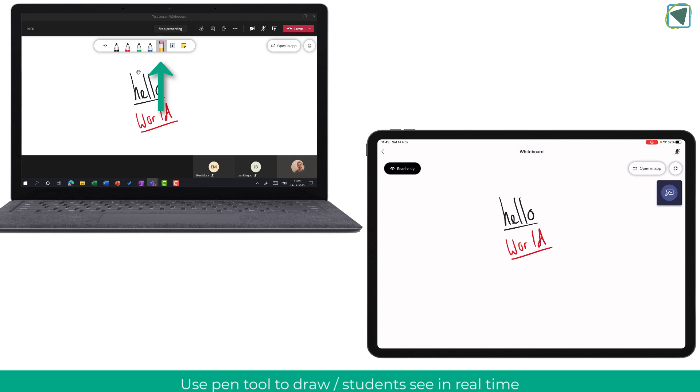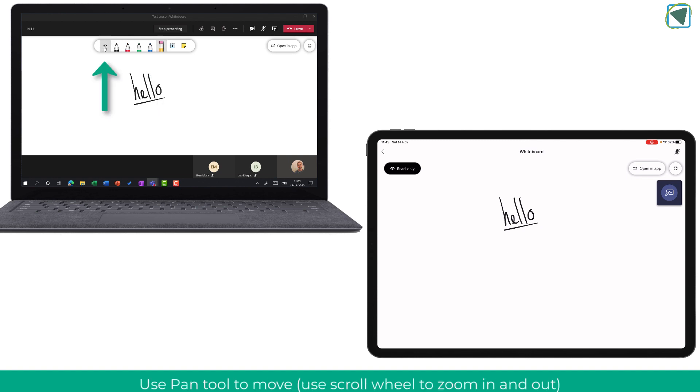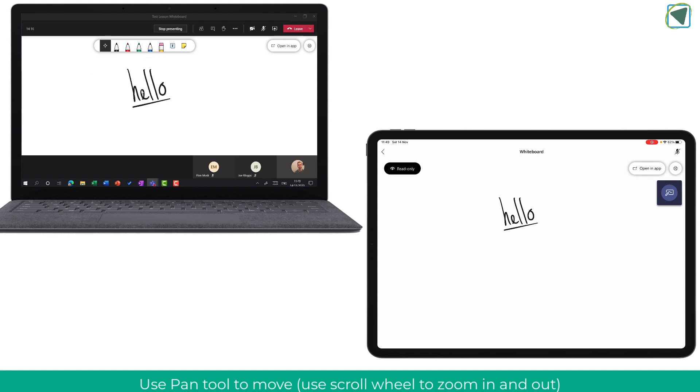You can use things such as the eraser to remove any mistakes and different colours and you can also use the pan and zoom tool to move around the whiteboard to zoom into various elements and more.